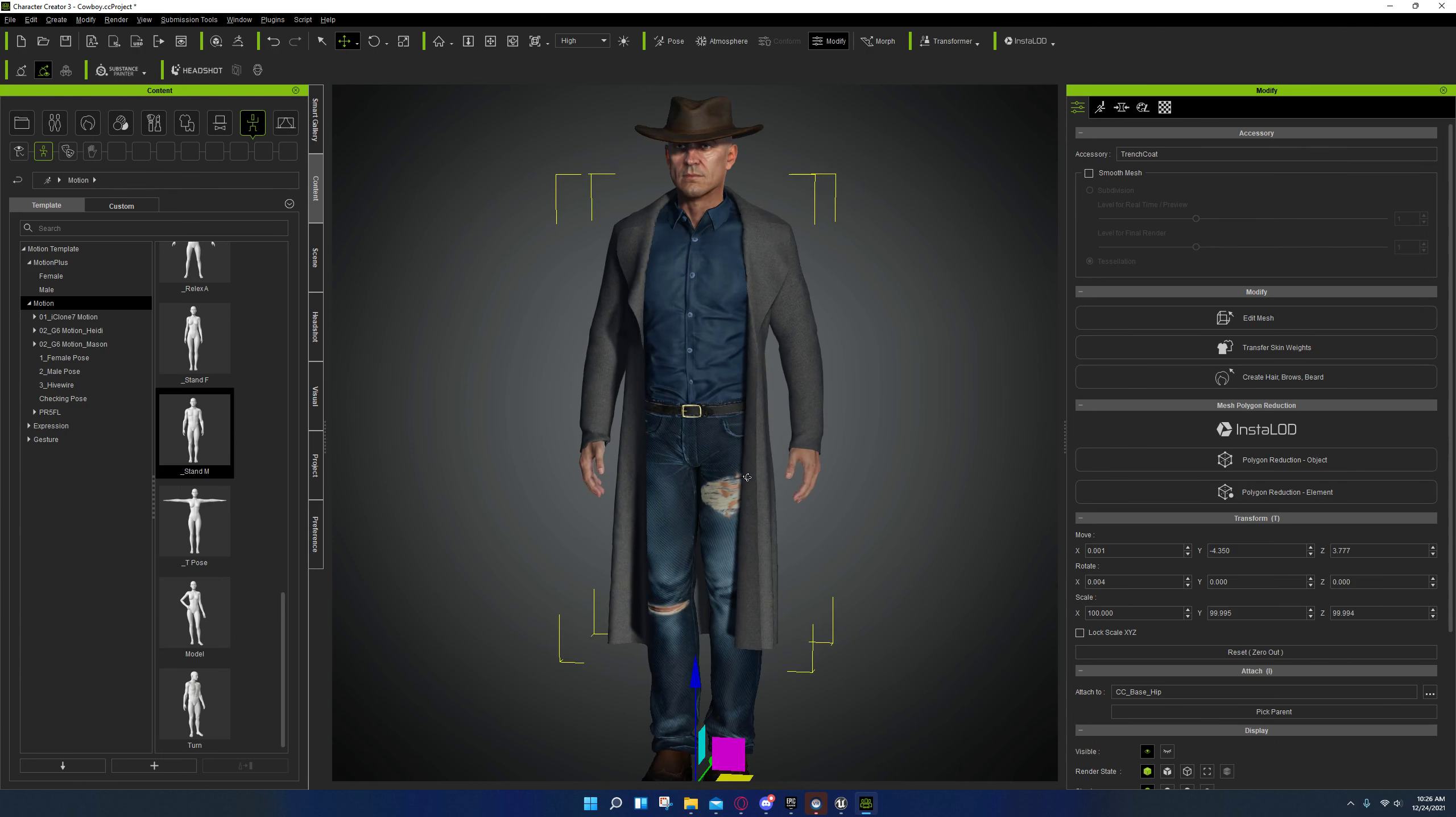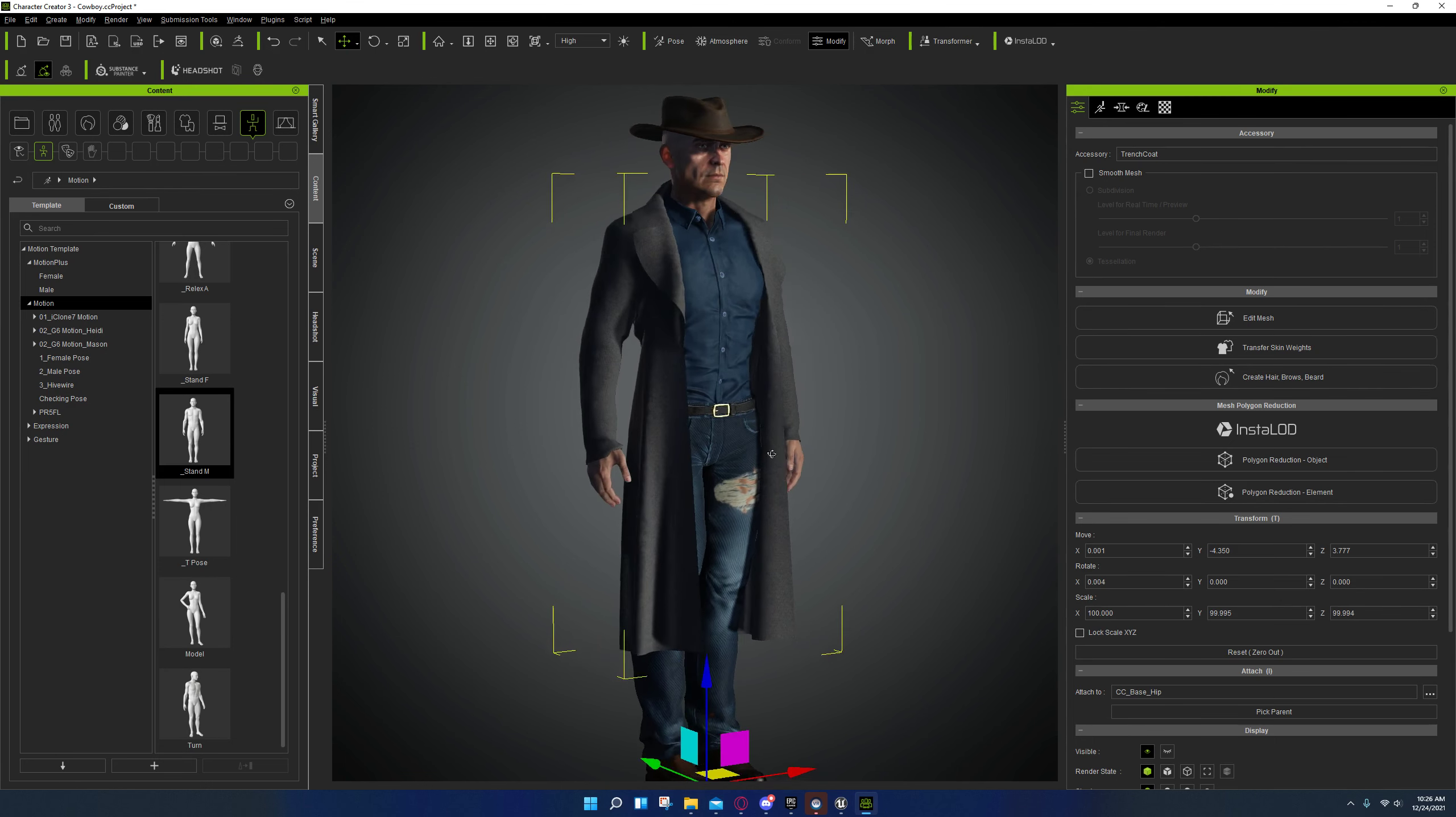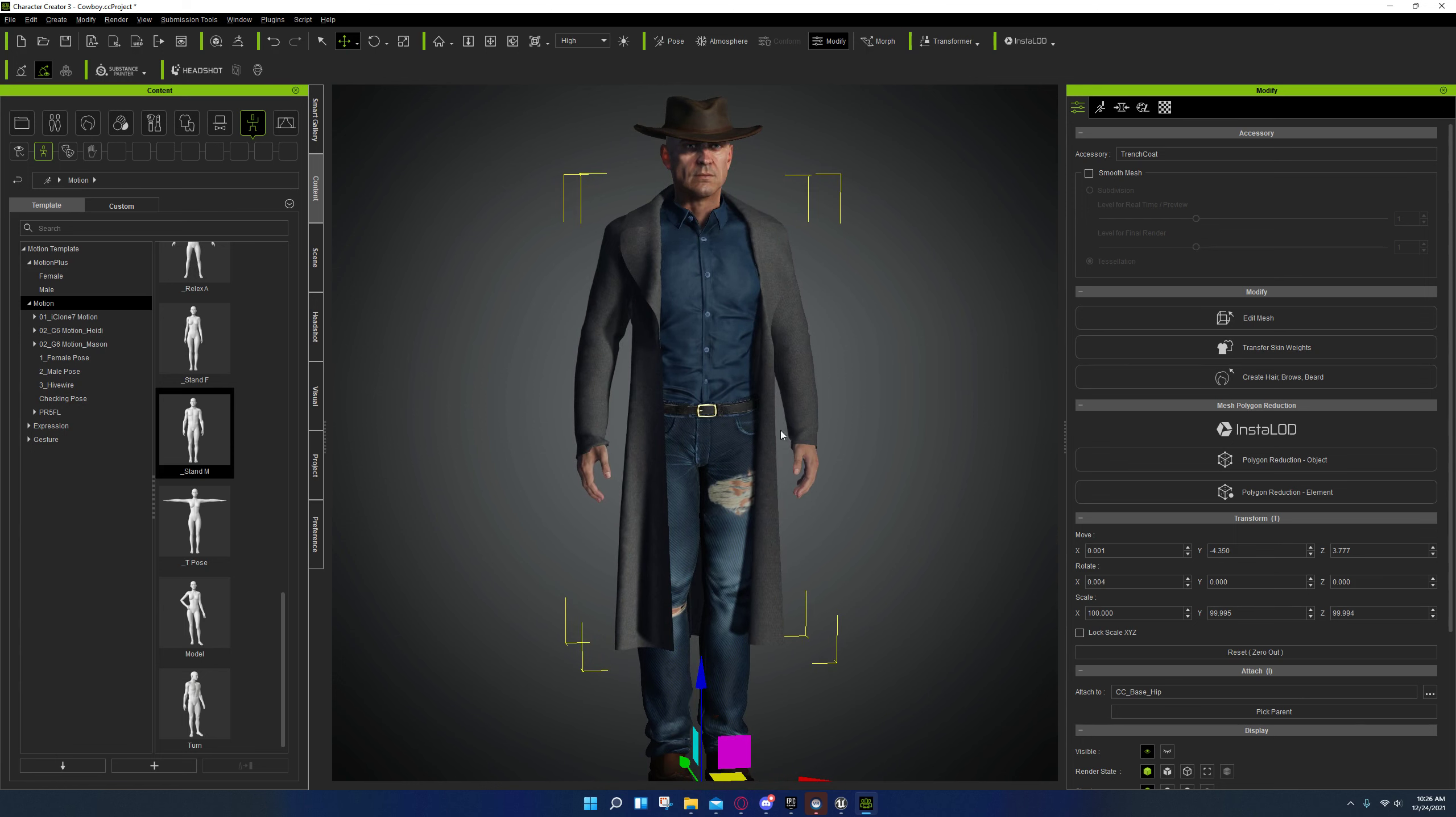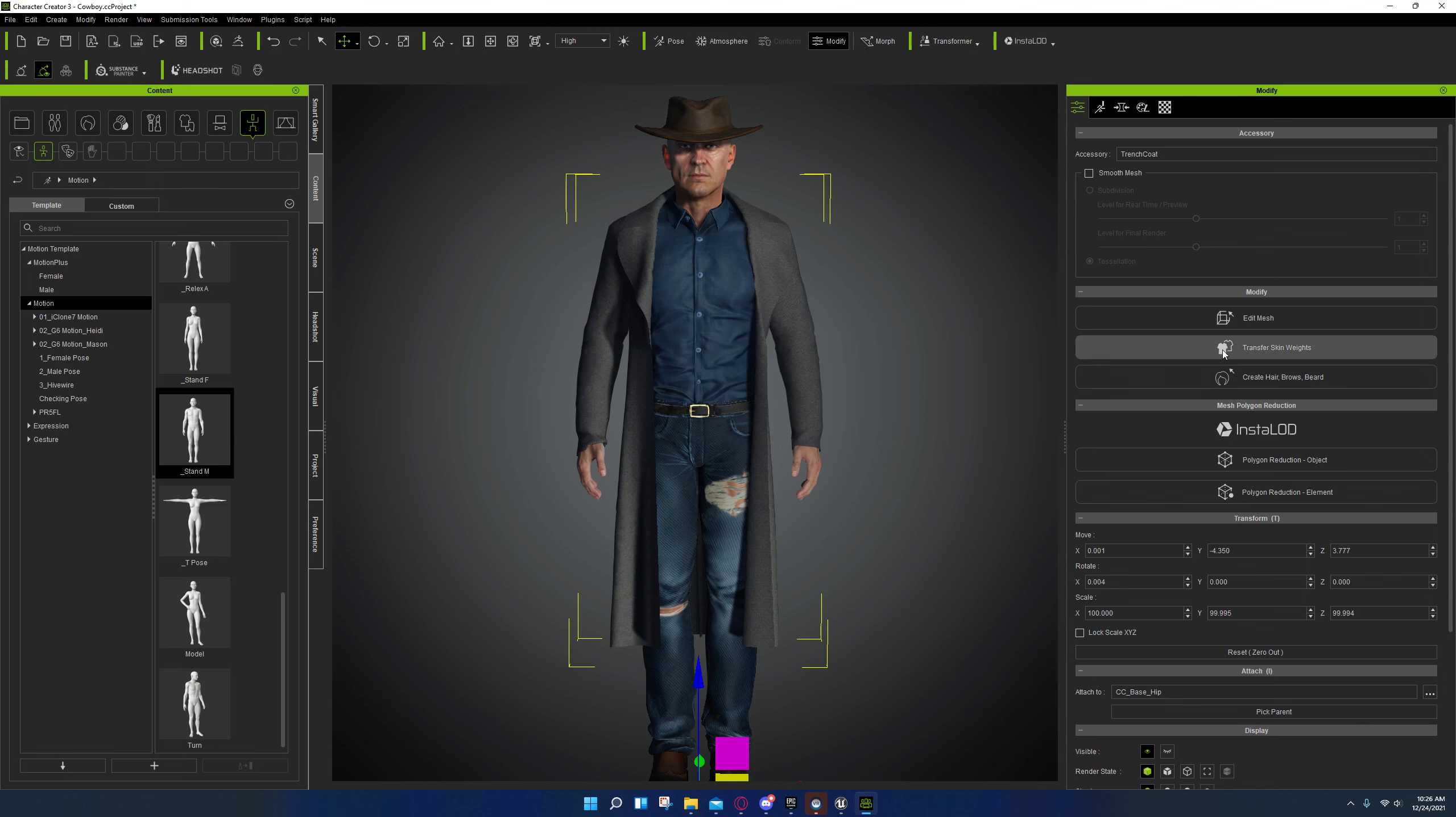So if you fit your jacket like this and you're having issues with transferring skin weights and the jacket around the torso is being mapped to the arms, there is actually a tool built into here that allows you to isolate the arms.